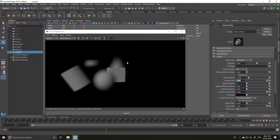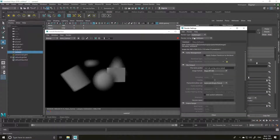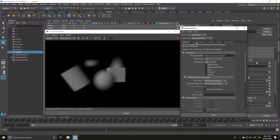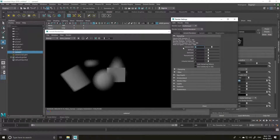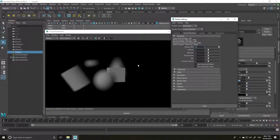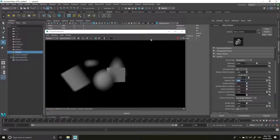Now if you want to get rid of the grainy scene, all you have to do is go to your camera settings, Arnold render, and you will see Camera AA. Simply increase this setting — but this does affect your render time by a lot, so be careful what you're sampling. I'm going to keep it around 7 for now since it's a demonstration.